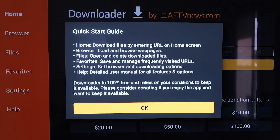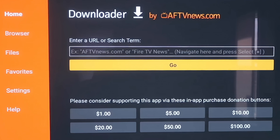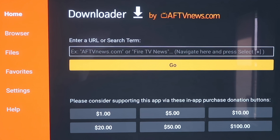It'll come to a screen with a quick start guide — click OK on that. Now, before we enter any information on the Downloader page, we're going to click the Home button on your remote control again.